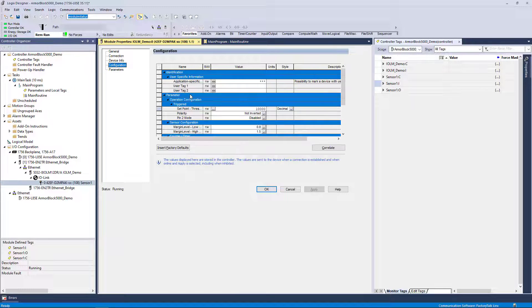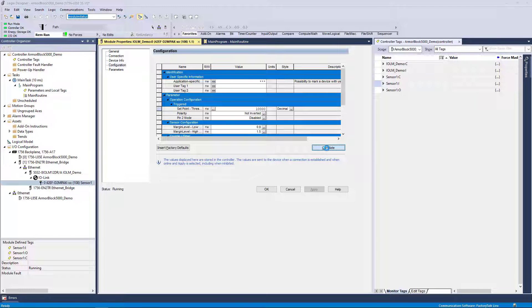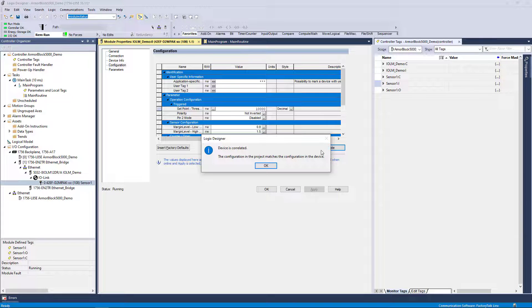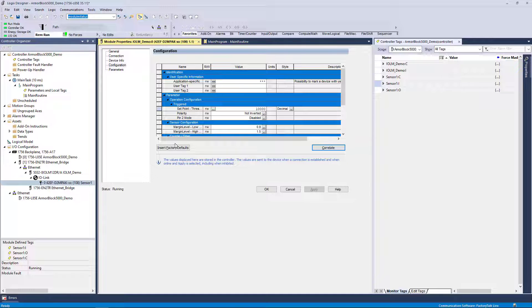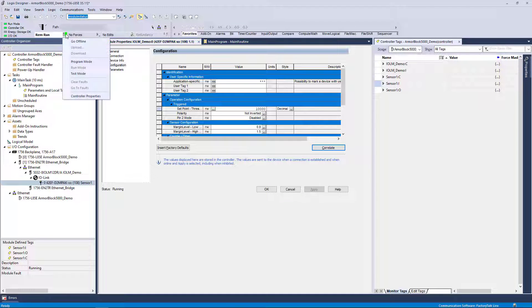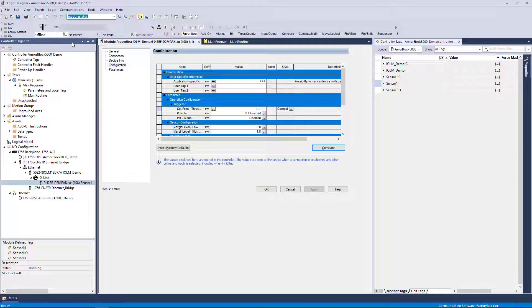Back on the Configuration tab, we can attempt a correlation, but we will be notified that there are no differences to correlate, since the change has already been loaded in the IO-Link device through this workflow. The next workflow in ADC mode will demonstrate what happens when a configuration change is downloaded to the processor.